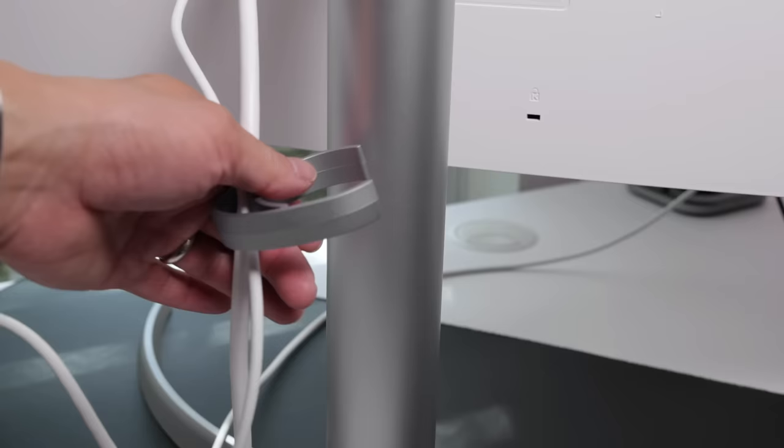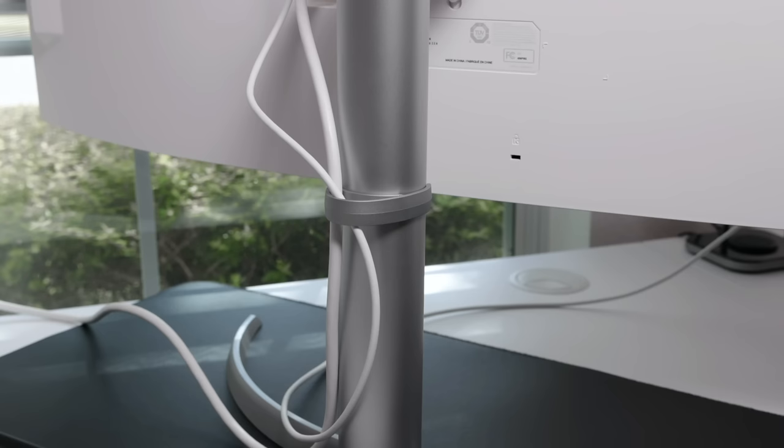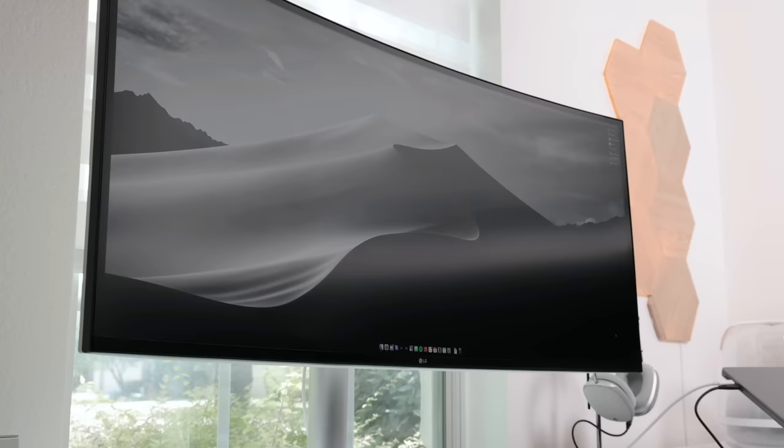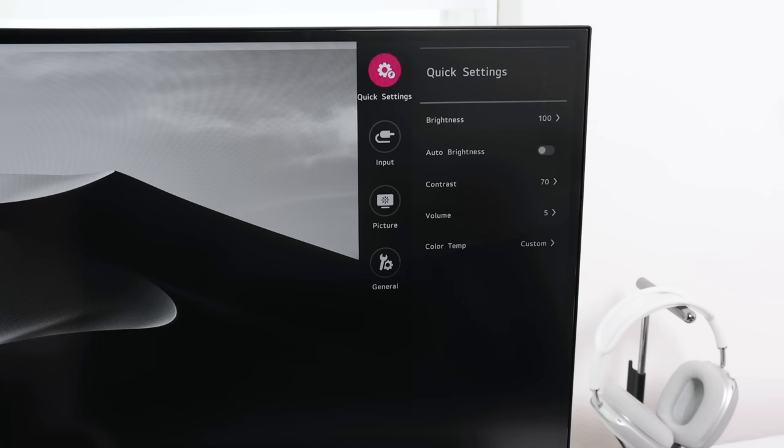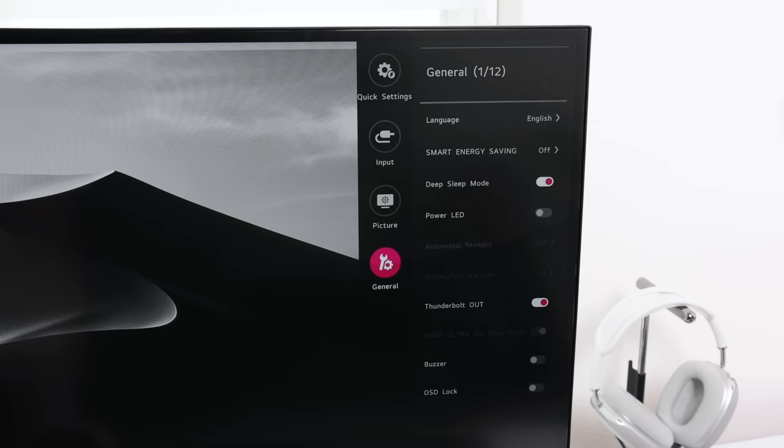You also get this plastic clip to keep your cables tidy, but I won't be using it since I'll be mounting the monitor onto an arm. To access the settings and make adjustments, there is a joystick underneath the LG logo. I'm using the default settings as I feel the picture quality looks just fine right out of the box.